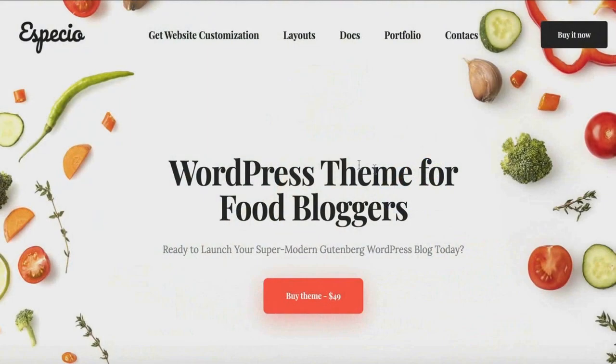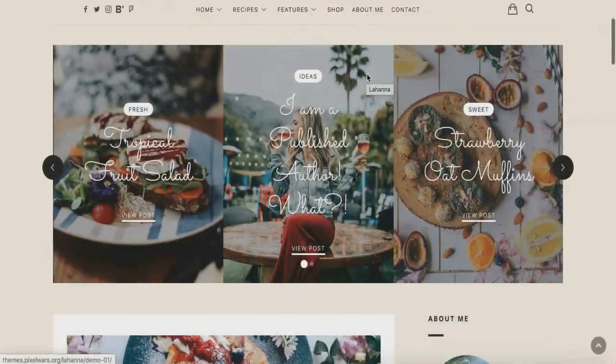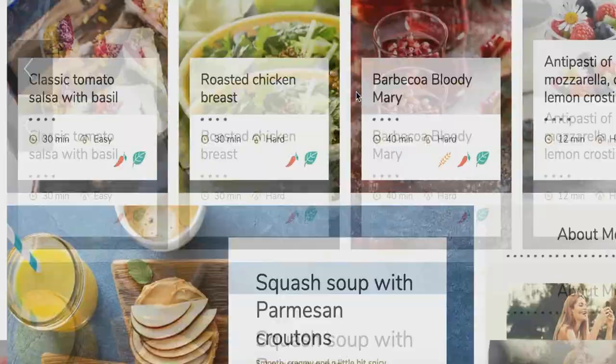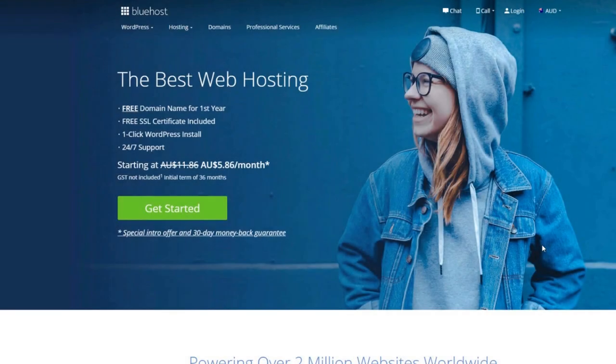How to start a food blog — food blogging tutorial. In today's video I'll be walking you step by step on how you can start your very own food blog today. Whether you're completely brand new to creating websites and technology in general, or even a pro, this video is ideal for you so you can have your very own food blog up and running.